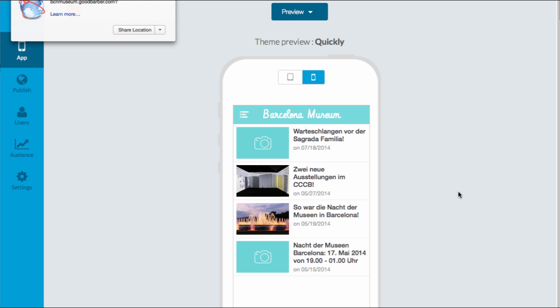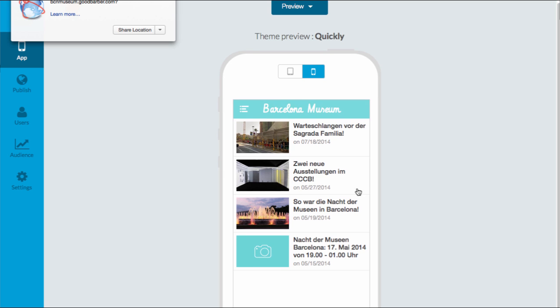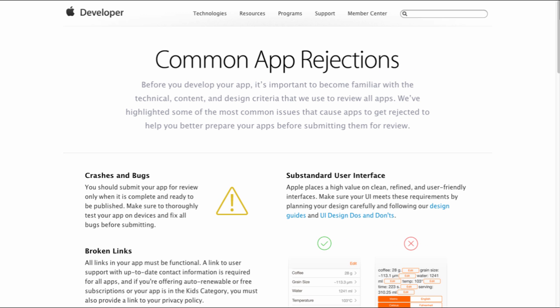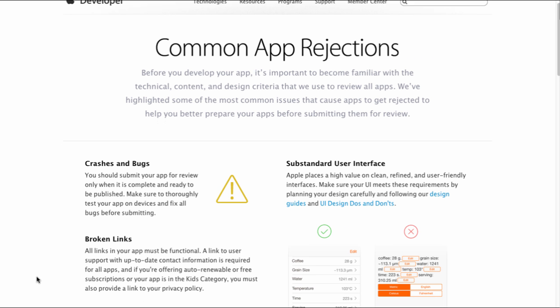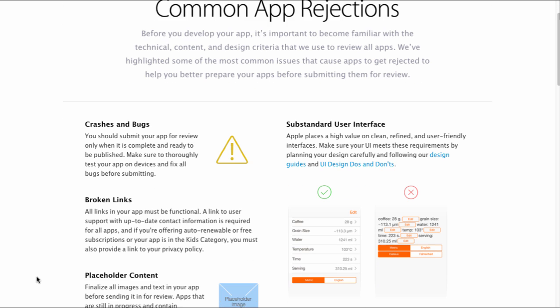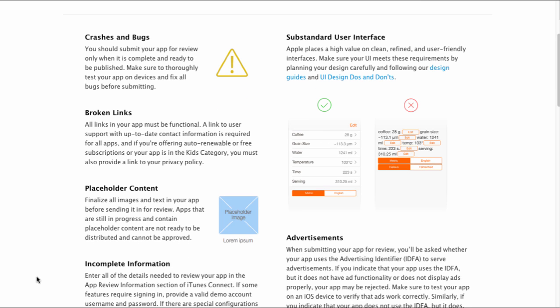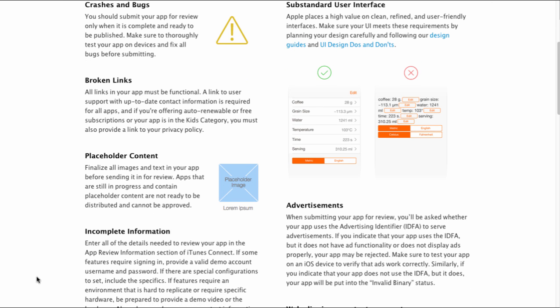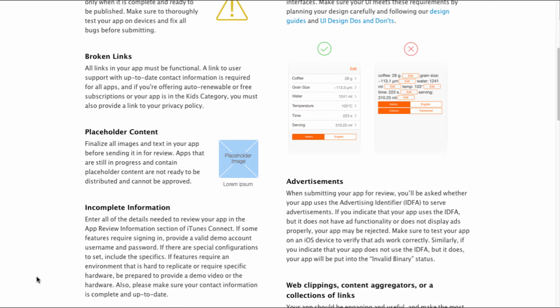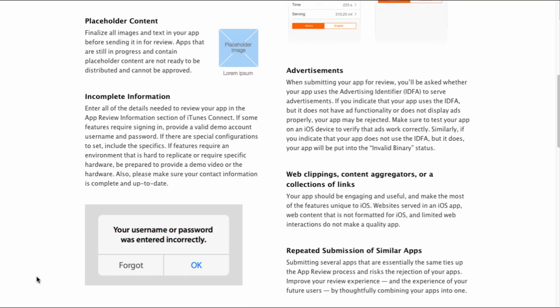Keep in mind that the app stores can refuse your app if it doesn't comply with their guidelines. Applications that deliver a poor user experience, are focusing on a market that is too small, or apps that are not much more than a website can always get rejected.